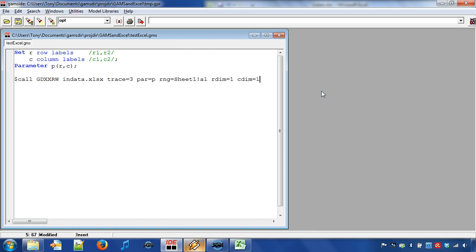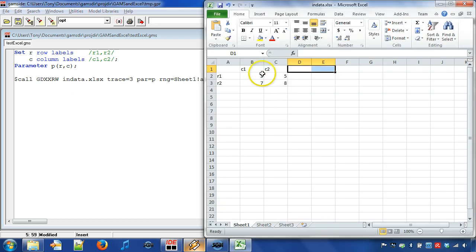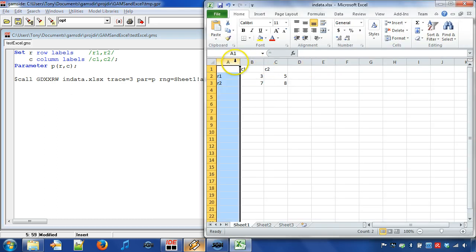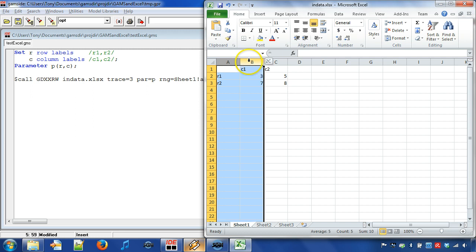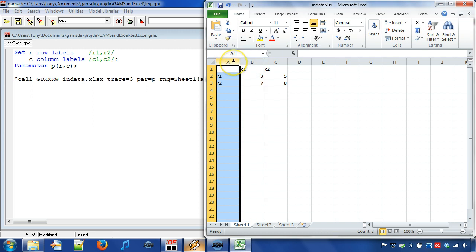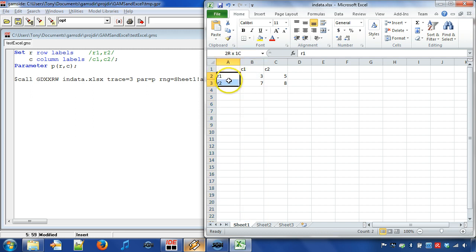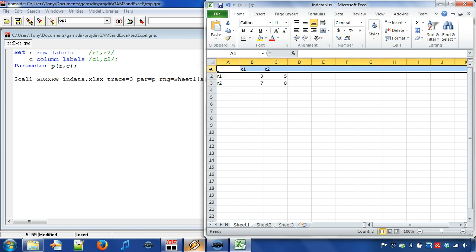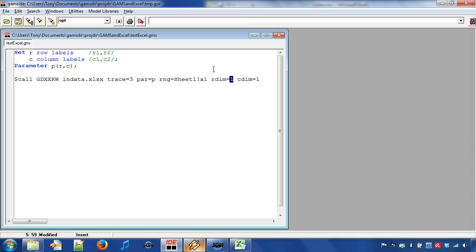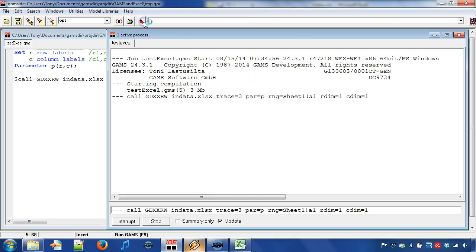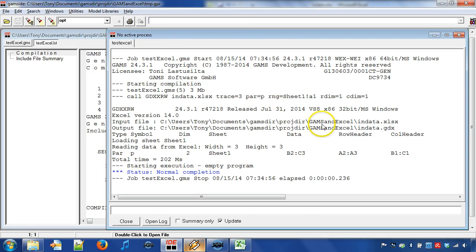The row dimension denotes the number of columns in the data range that will be used to define row labels. In other words, labels R1 and R2. A similar explanation holds for the column dimension CDIM. Now we can run the program in order to create a GDX file.